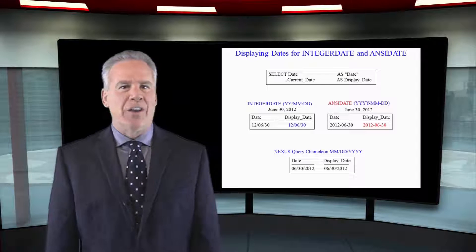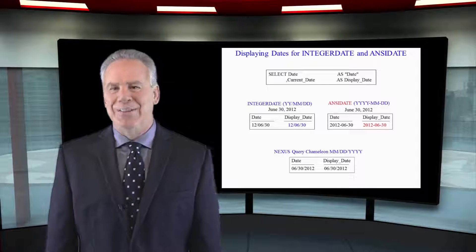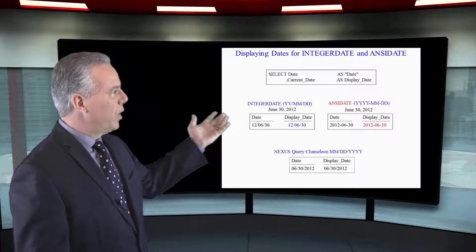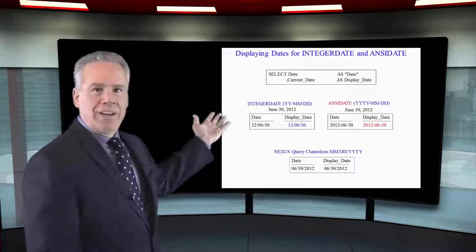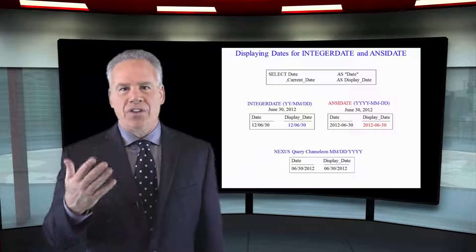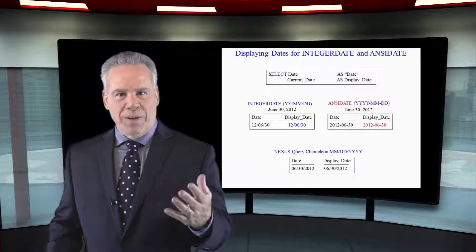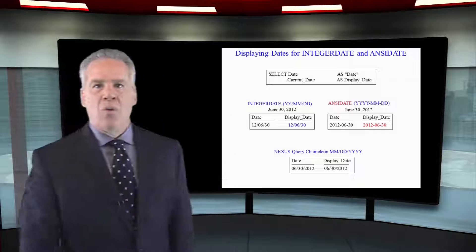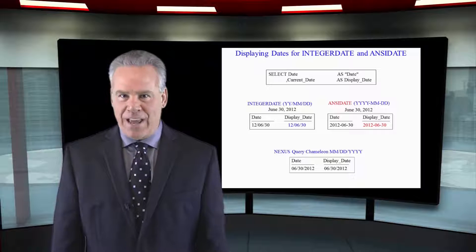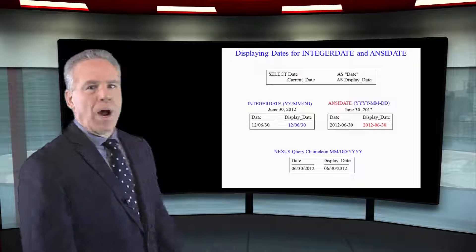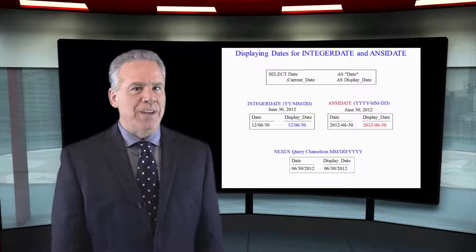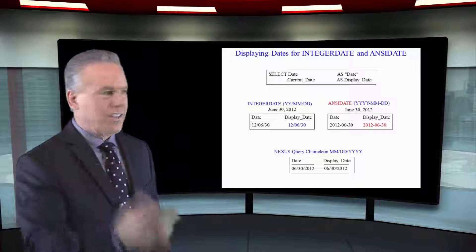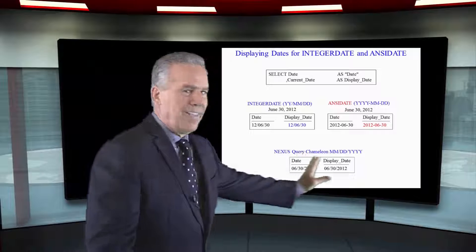We just saw how Teradata stores dates internally, but when they're displayed you will either have integer date or ANSI date if you're using an application like SQL Assistant or BTEQ. Integer date is yy-mm-dd and ANSI date yyyy-mm-dd, or you might be using the Nexus and it will display like that.